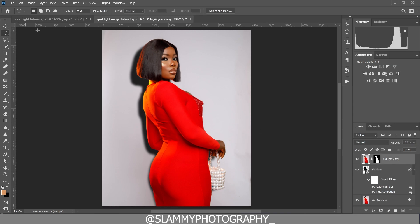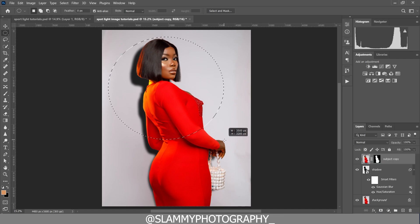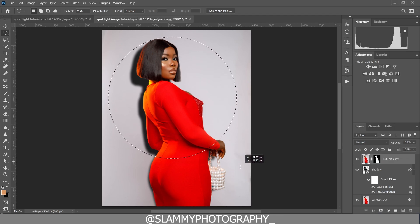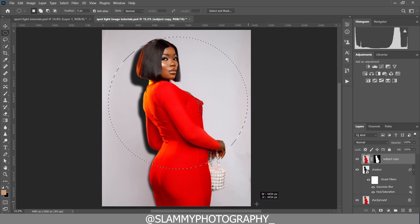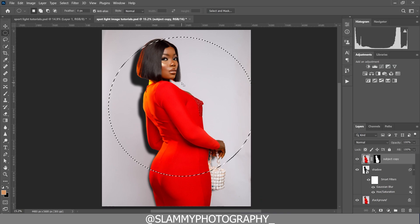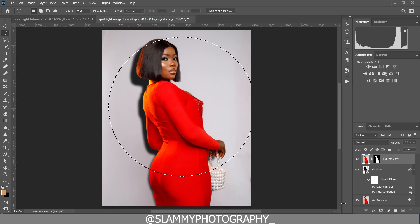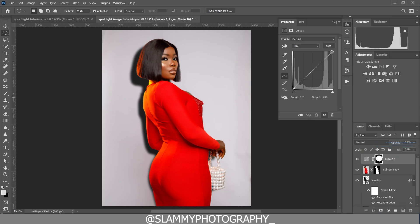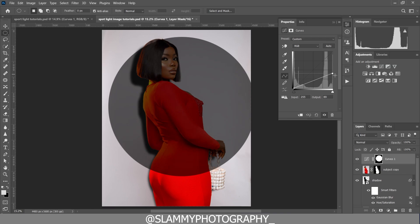Next we come to the subject copy layer. We take the elliptical marquee tool and make a selection. To make a perfect circle, make sure you press Shift on the keyboard so the shape becomes a perfect circle. After making this elliptical marquee selection, I'm going to create a curves adjustment layer, take the curve point and pull it down to darken the area.